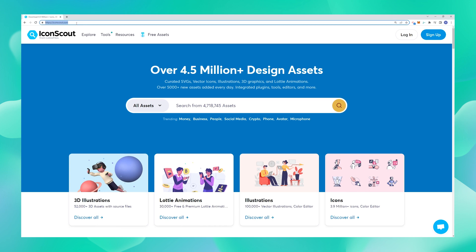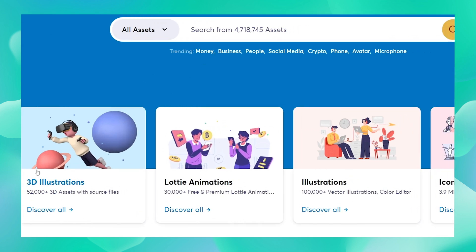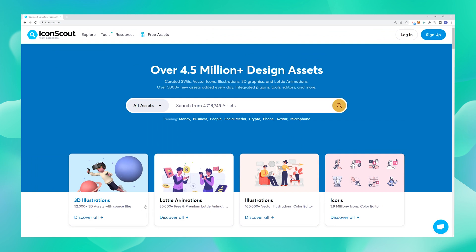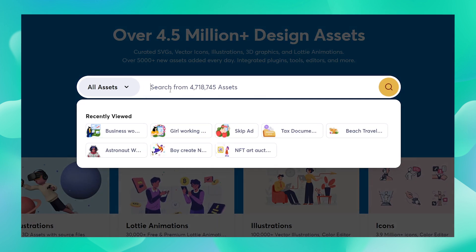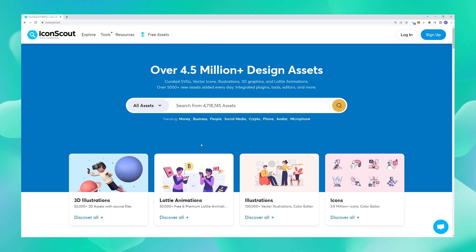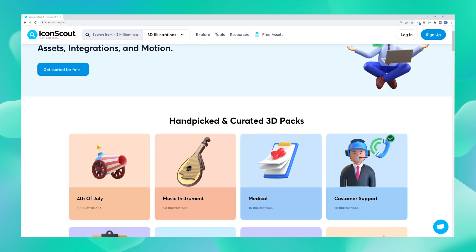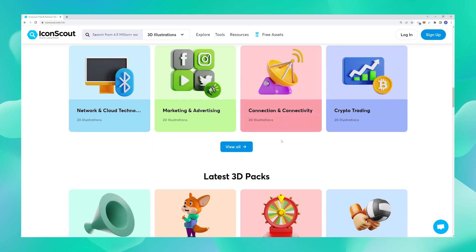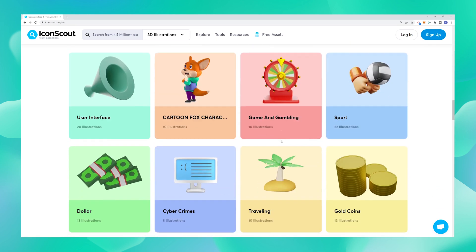Once you go to IconScout.com you can see that there are various assets available. You could either click on any of these tabs and explore what it contains, or you could simply click in the search box and type out what you are looking for. I'm just going to navigate to one of these tabs here and see what lies inside. As you can see there are so many assets — illustrations, icons and everything 3D right here.